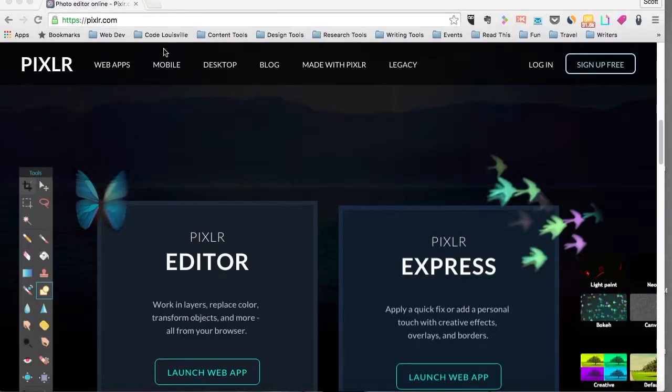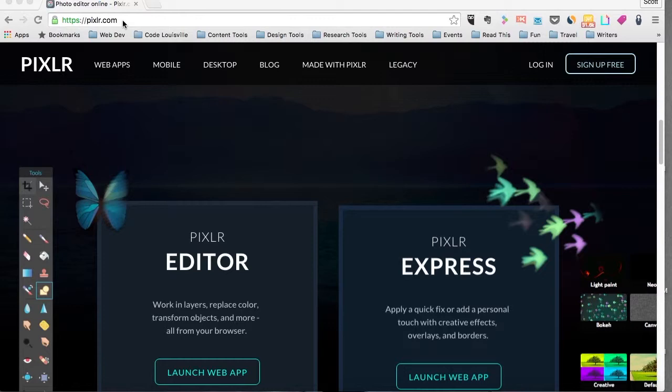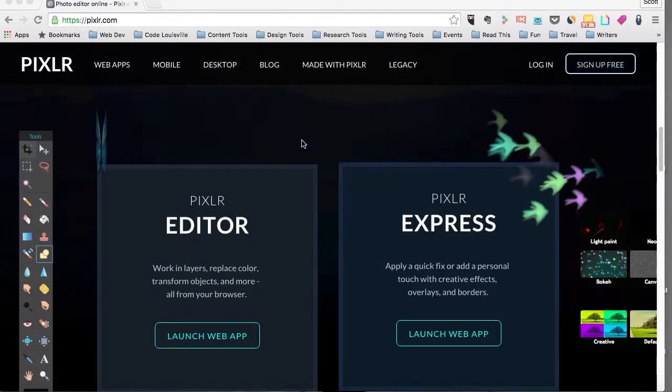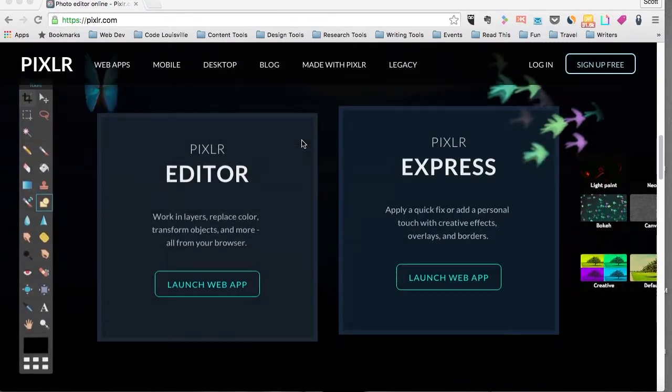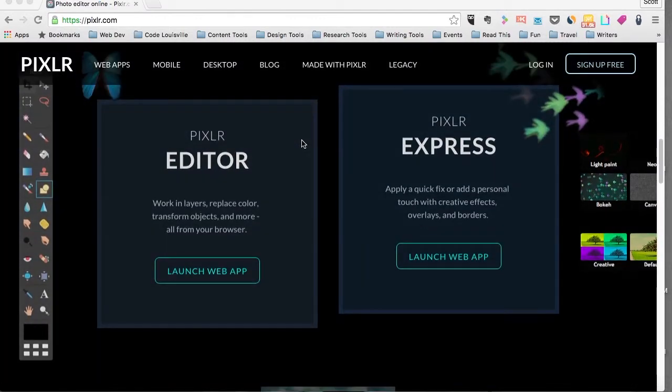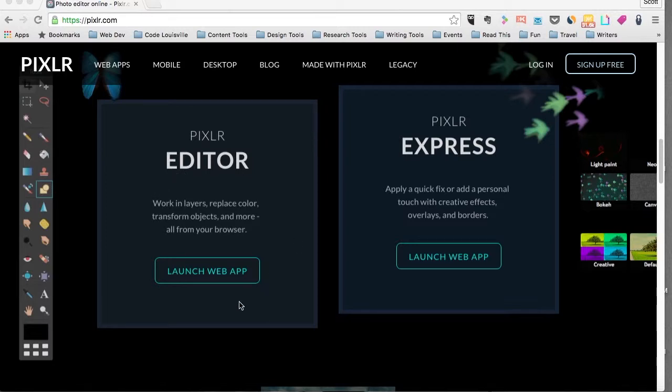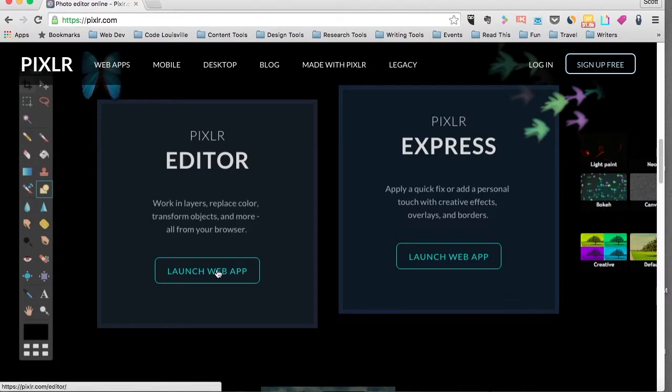First off, what you want to do is get to Pixlr.com and that is spelled P-I-X-L-R dot com. So once you get there, you have a couple different tools that you can use. I tend to work in Pixlr Editor and so that's what we'll work with here for the sake of this tutorial. So click on Launch Web App and that will load up.